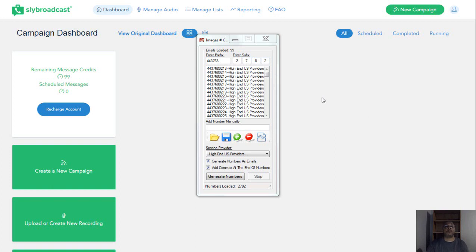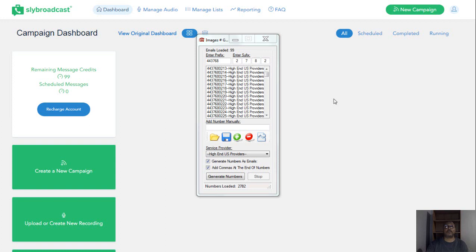But we wanted to show you how this system, Sky Broadcast, can take these numbers and drop call them on people on the cell phone numbers without the phones ringing. So when people check their cell phone, they'll see that they have a voicemail, but the phone never rang.